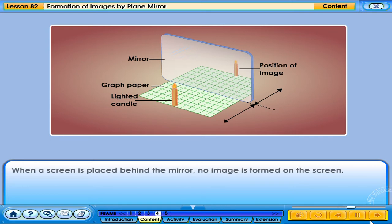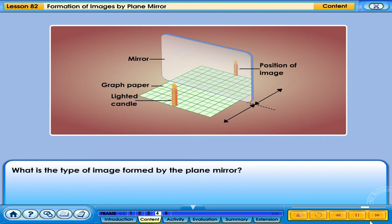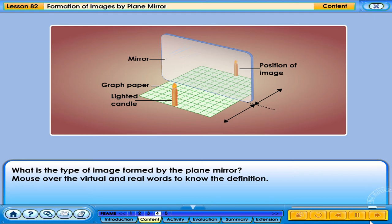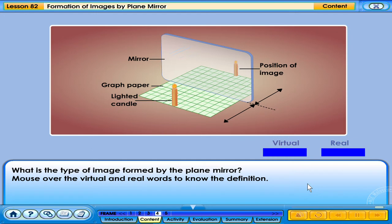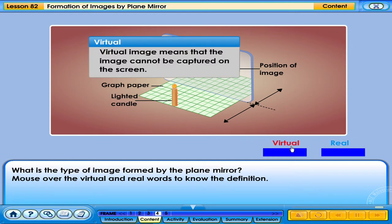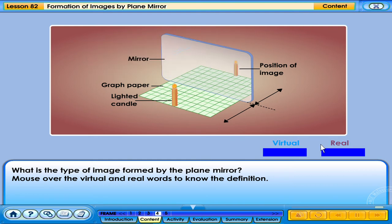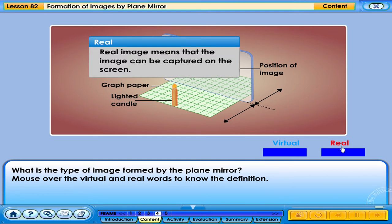When a screen is placed behind the mirror, no image is formed on the screen. What is the type of image formed by the plain mirror? Mouse over the virtual and real words to know the definition. Virtual image means that the image cannot be captured on the screen. Real image means that the image can be captured on the screen.